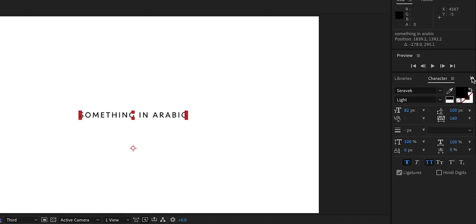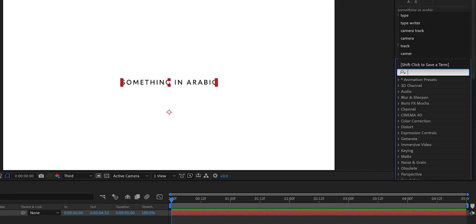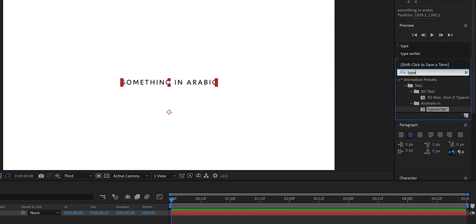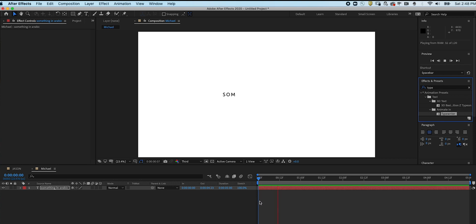We're going to find the effects maybe here. Oh no, we can also find them here. Just type typewriter effect. And we're going to dump it. Do it from scratch. Are you crazy? It's a plugin.